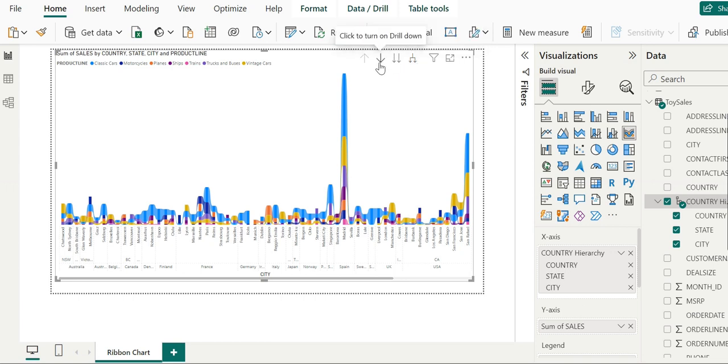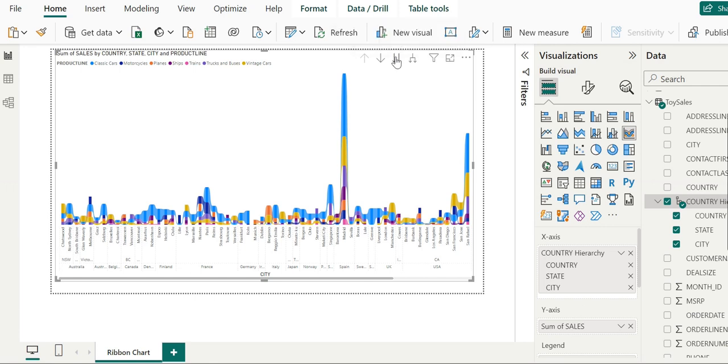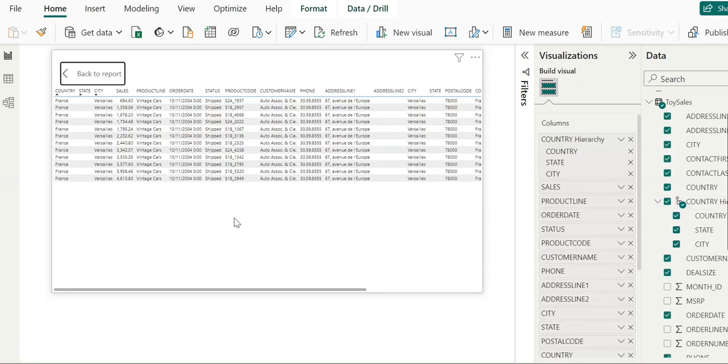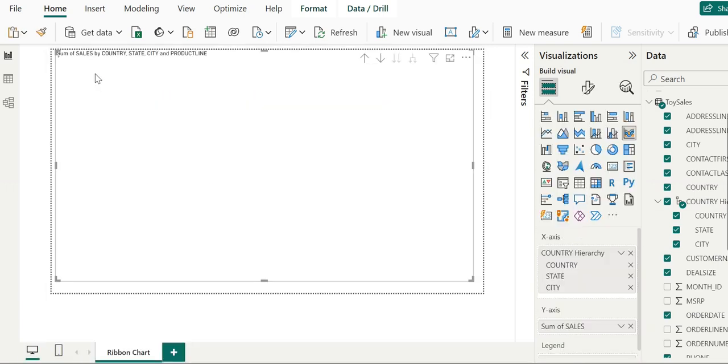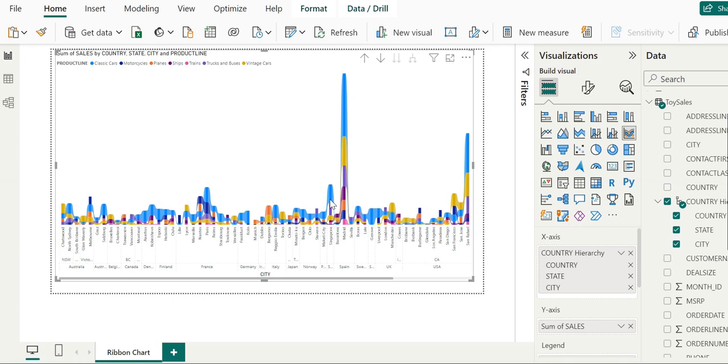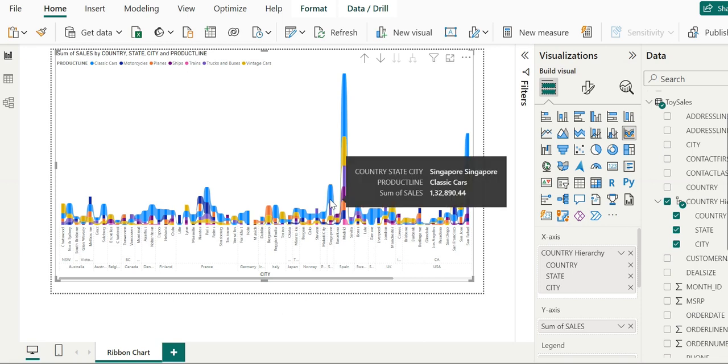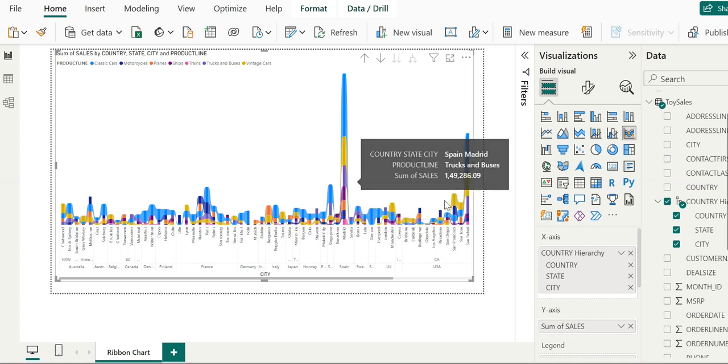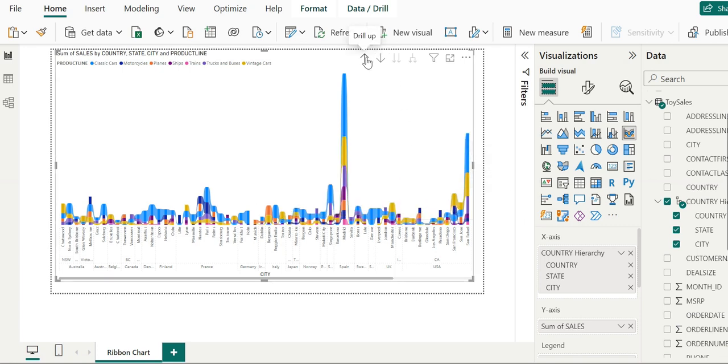As we click on this button, we can see changes. City names appear along with country and state information. Hovering over elements shows details like Singapore product line and sales, Italy with cities like Torino and Reggio, and classic car sales data.